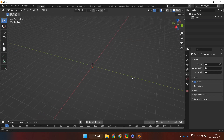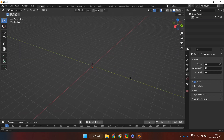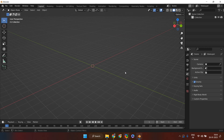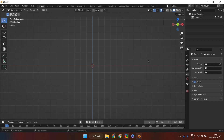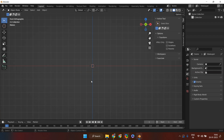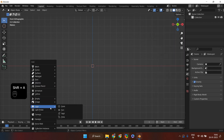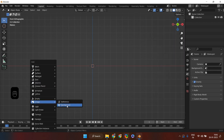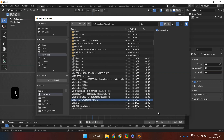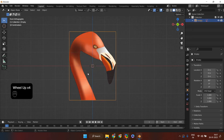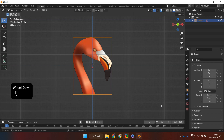Once we have deleted these unnecessary items, we'll go into the front view by pressing numpad one on the keyboard. You can enable numpad keys from the edit preferences menu. Once you're in the front view, press Shift to enable the addition menu, and from there we are going to add a background image — the image of a flamingo head. This will help us model our 3D flamingo mosaic on top of this background image.